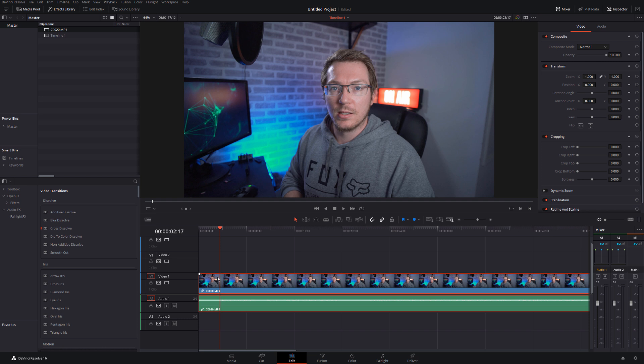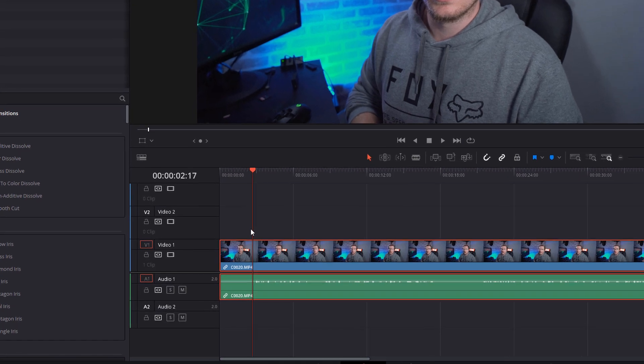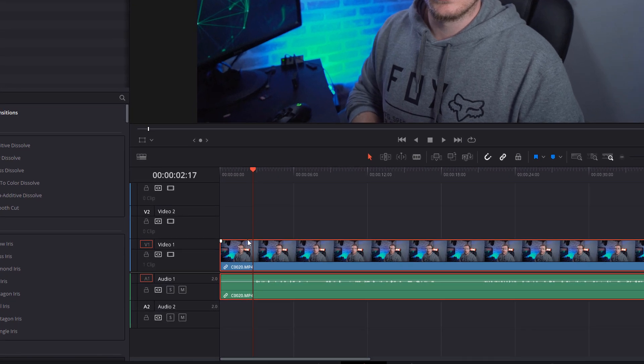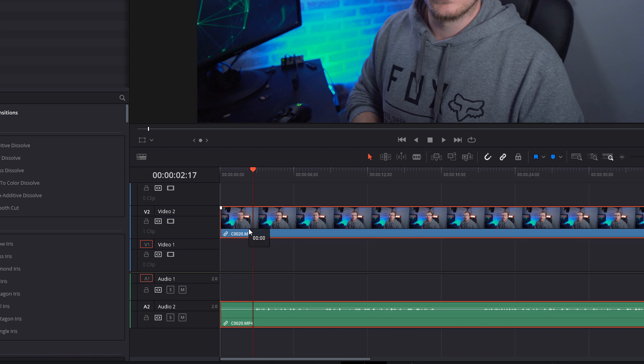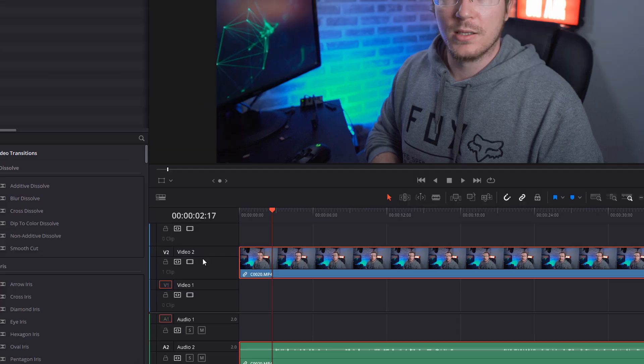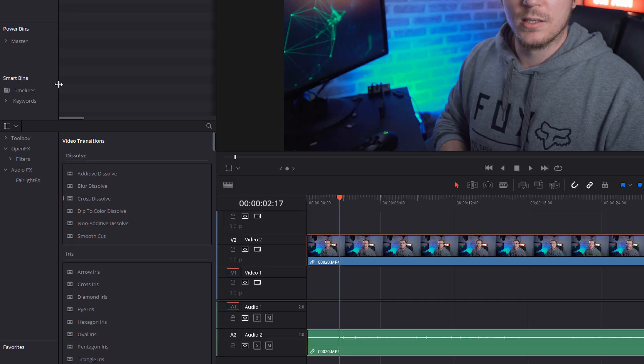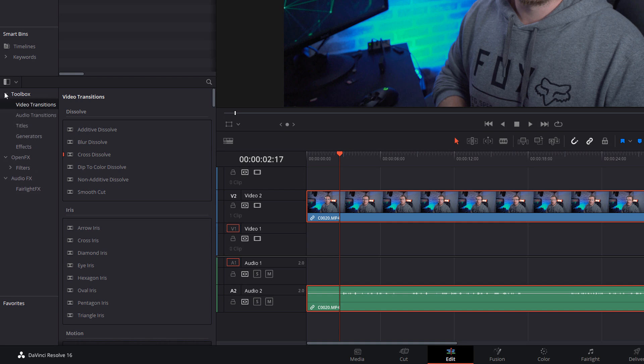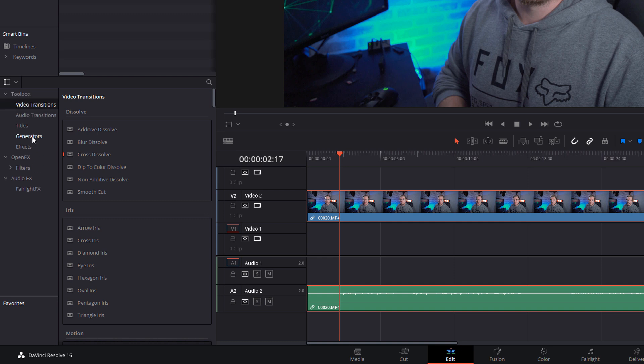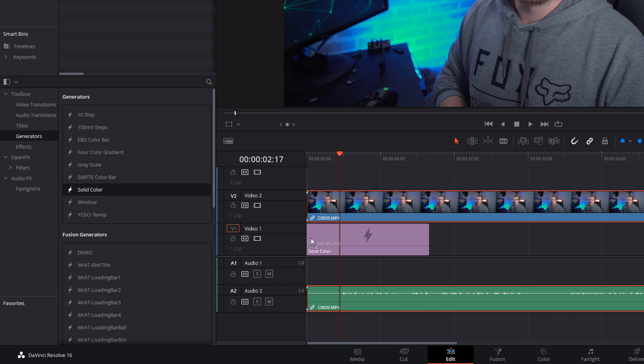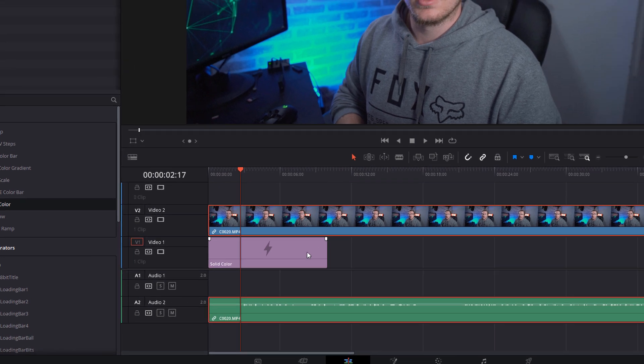Now the first thing we need to do is just change our background color to the color that we want our little pop-in to be. So all I'm going to do for this, I'm going to click on my footage on my timeline and I'm going to drag it up onto video track number two. And then open up the effects library, the toolbox, generators, and then grab a solid color and put it underneath your footage onto video track number one.